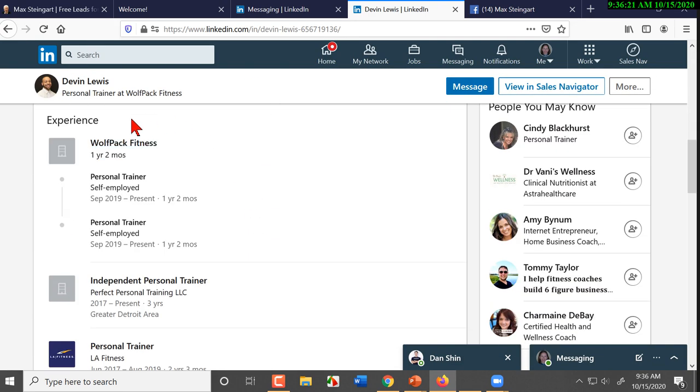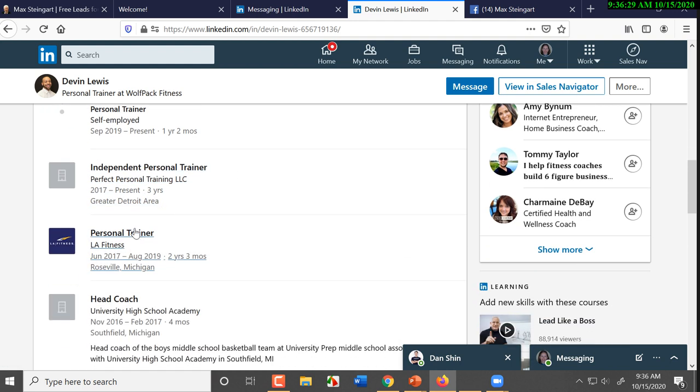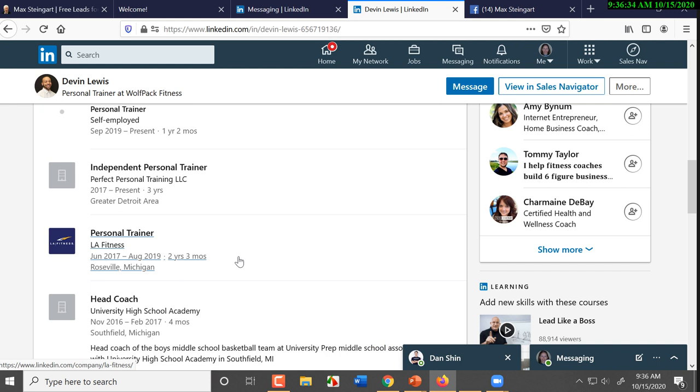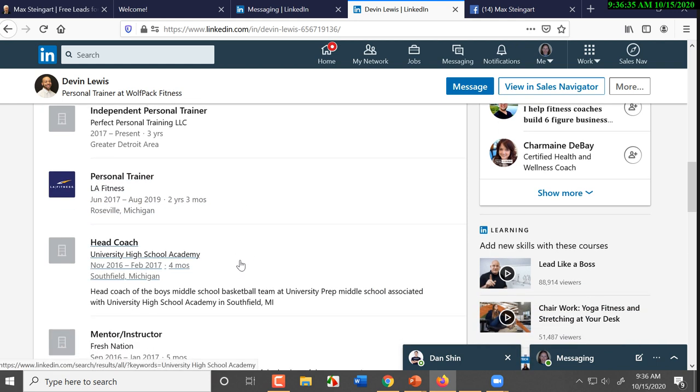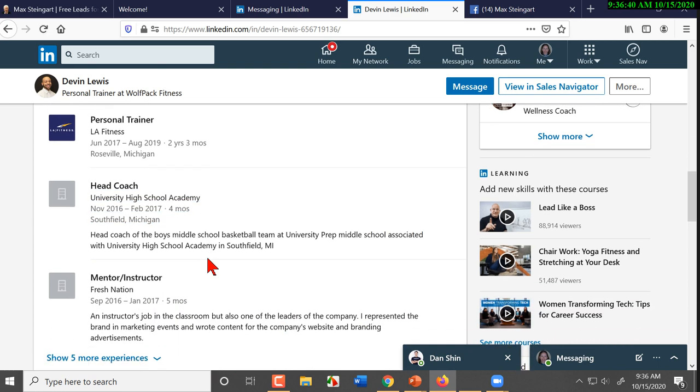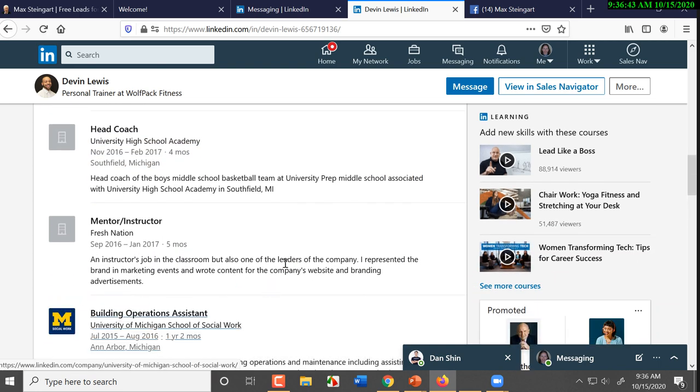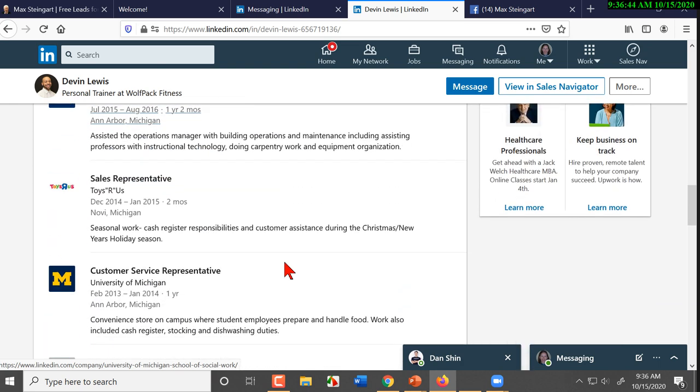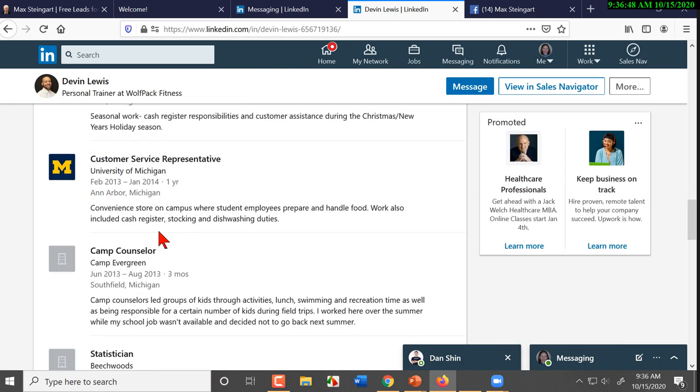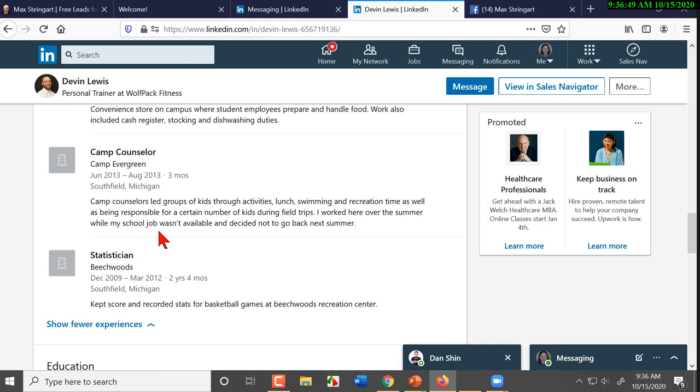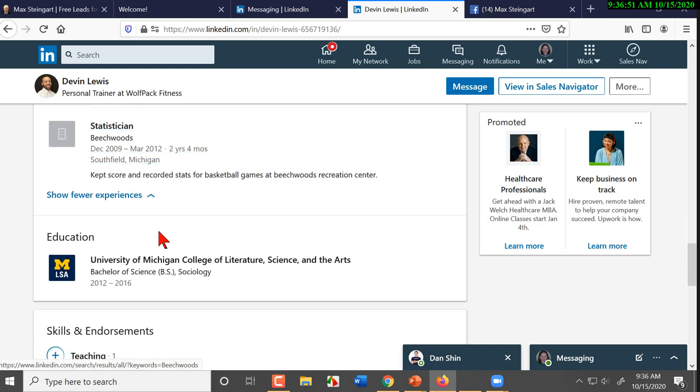So, let's move down a little bit. And so, he's been a personal trainer. Self-employed. Going all the way back to 2017. He worked at LA Fitness. And then he was a coach in school. So, you got the guy's work history here. So, he's got sales experience.